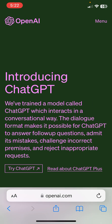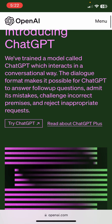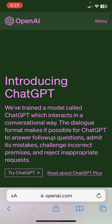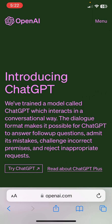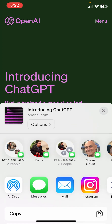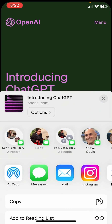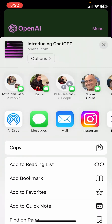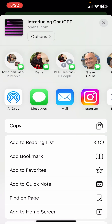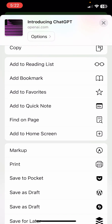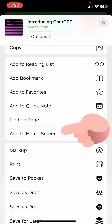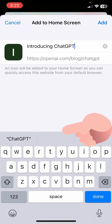The important part is that we want to add this to the home screen, so you want to be able to share it. Look for that share button — it's the up arrow. Scroll and you'll find Add to Home Screen. Hit the plus button.